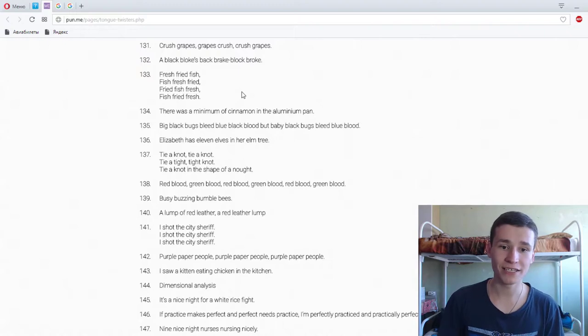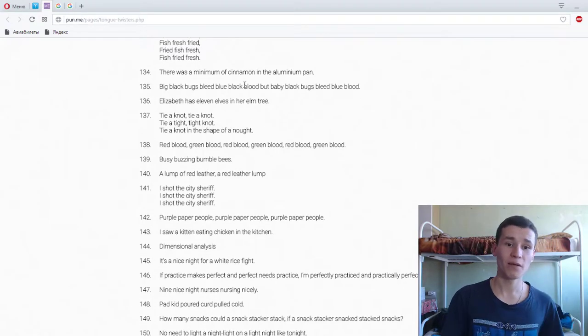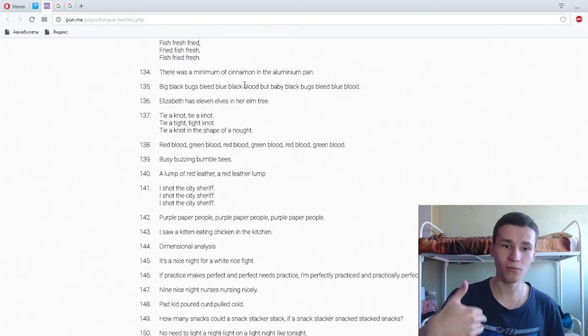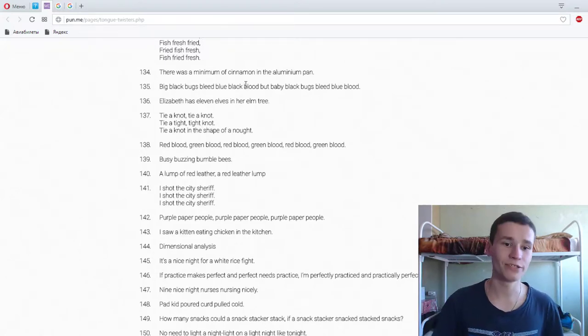Red blood, green blood, red blood, green blood, red blood, green blood. Super. Boozy buzzing bumblebees, boozy buzzy bumblebees. Super.